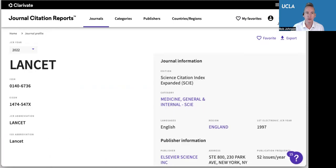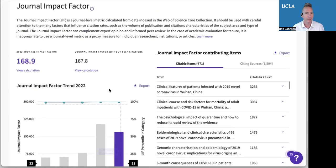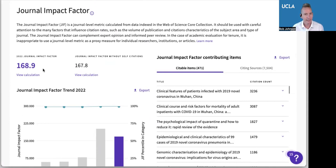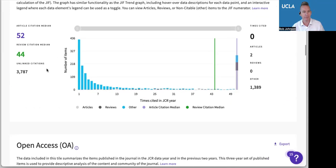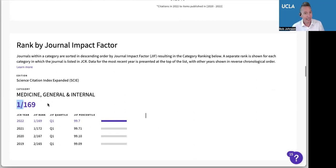If I look at the impact factor for the journal the Lancet, this is in the category of general and internal medicine — that's its journal category. If I scroll down, I can see that its impact factor is 168.9. Is that good or bad? Well, generally speaking, it's a high number. And the thing that's more important, in my opinion, is the ranking — the journal ranking. This is ranked number one out of 169 journals in general and internal medicine. That means it's the most highly ranked and the most highly cited, which does imply quality, because everyone is citing this journal.